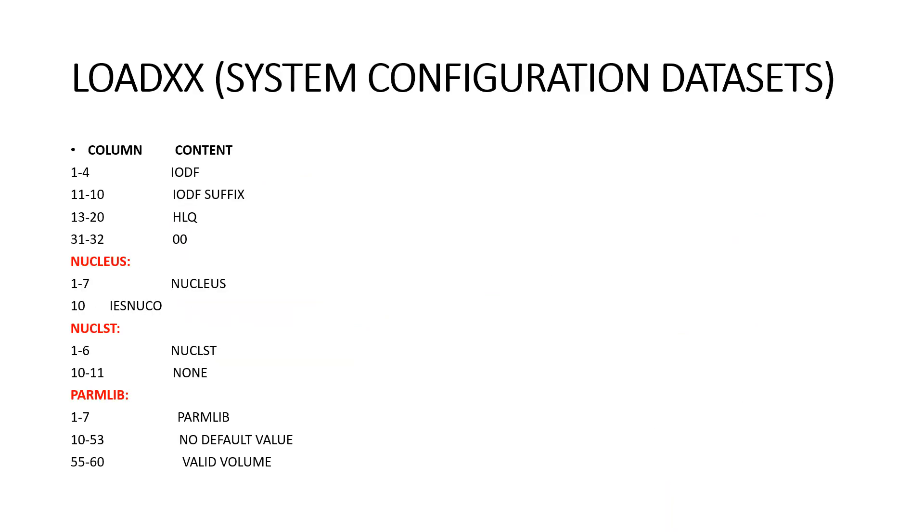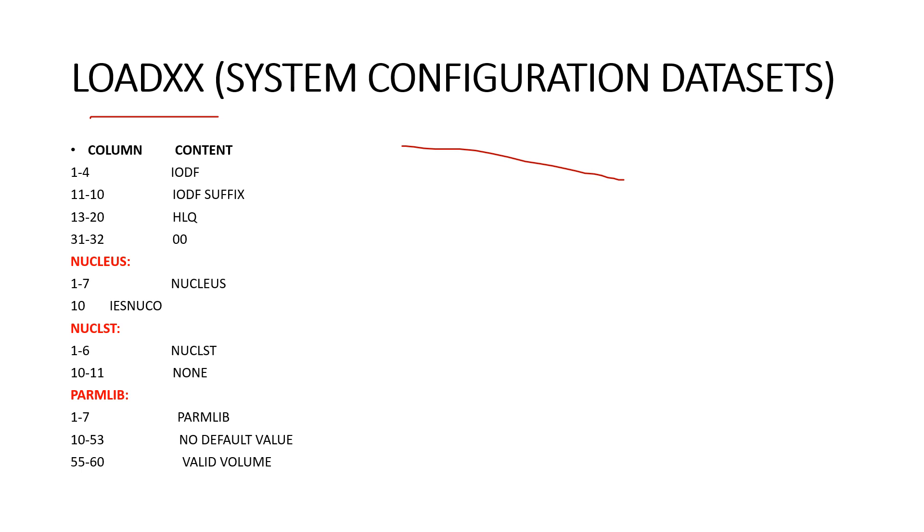Now we are trying to understand LOADXX system configuration datasets. LOADXX member specifies the information about your input output configuration as specified by the IODF-XX suffix to be used, an alternate Nucleus ID, NUCLST-XX member that you use to add or delete modules from the Nucleus region at IPL time, the name of master catalog, information about the PARMLIB concatenation.